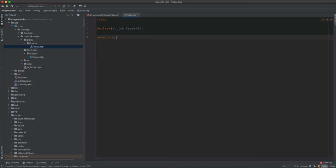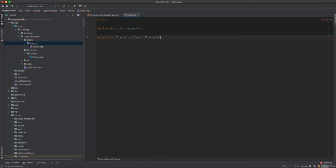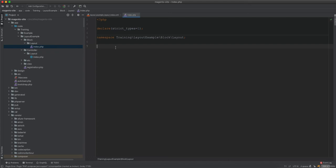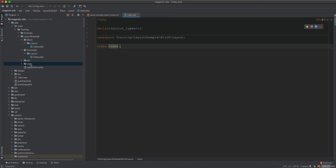We set the type and namespace it as Training\Example\Layout\Example\Block\Layout. When you look at the block you can see it is relatively linked to the controller — this is the naming convention I follow, but it depends on the organization or developer's preferences. This is just my preference.